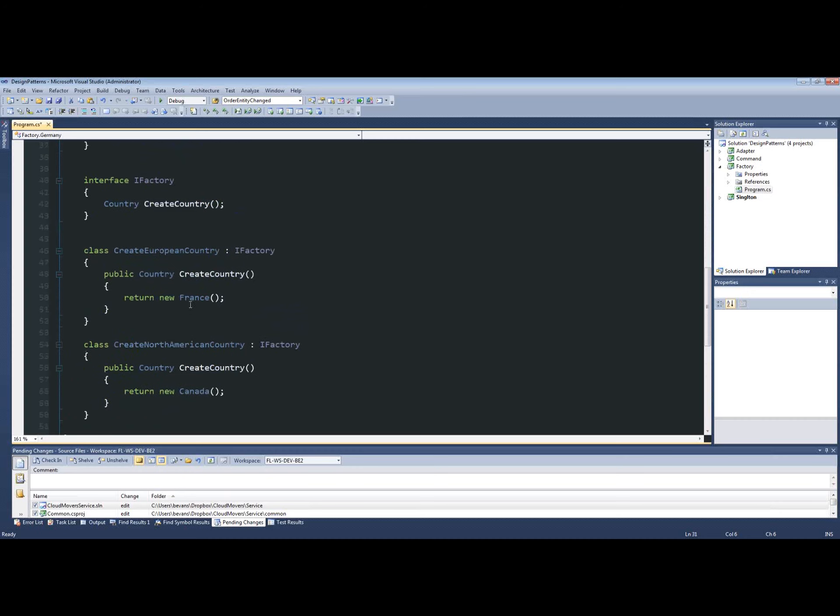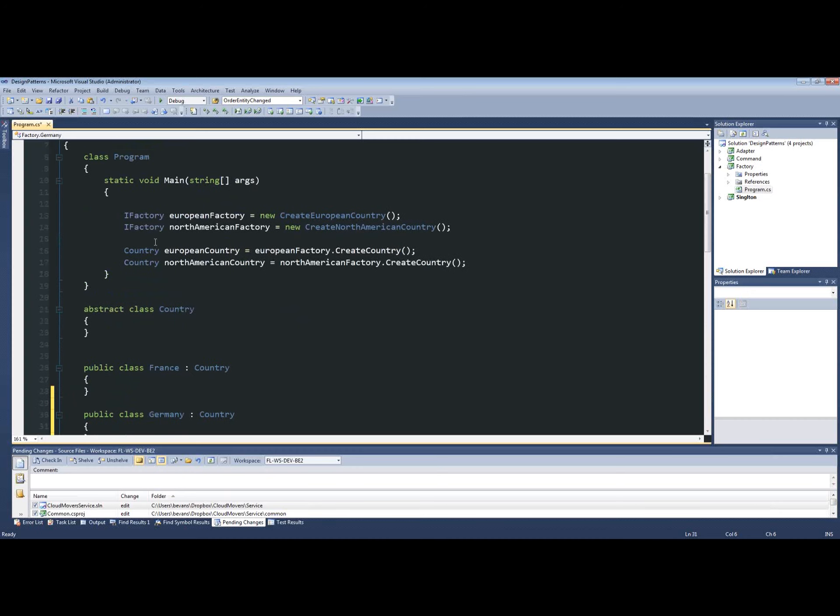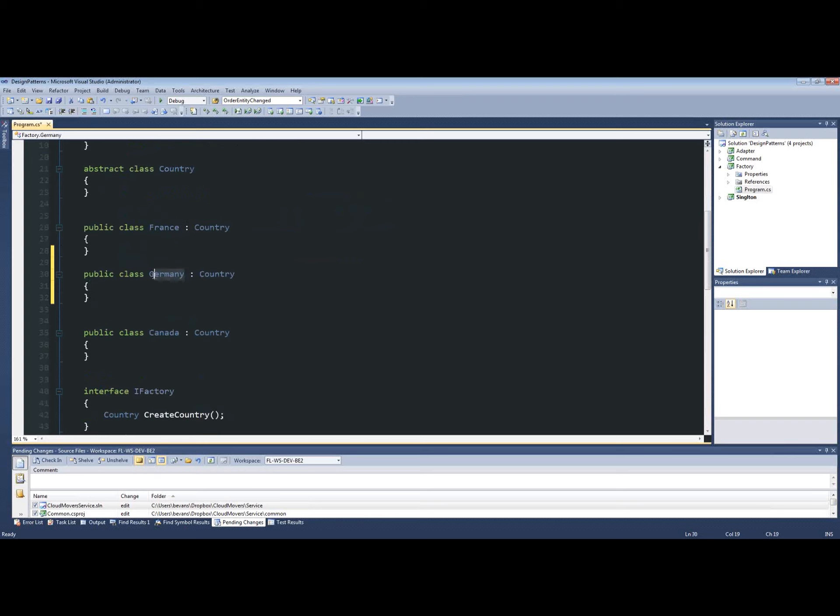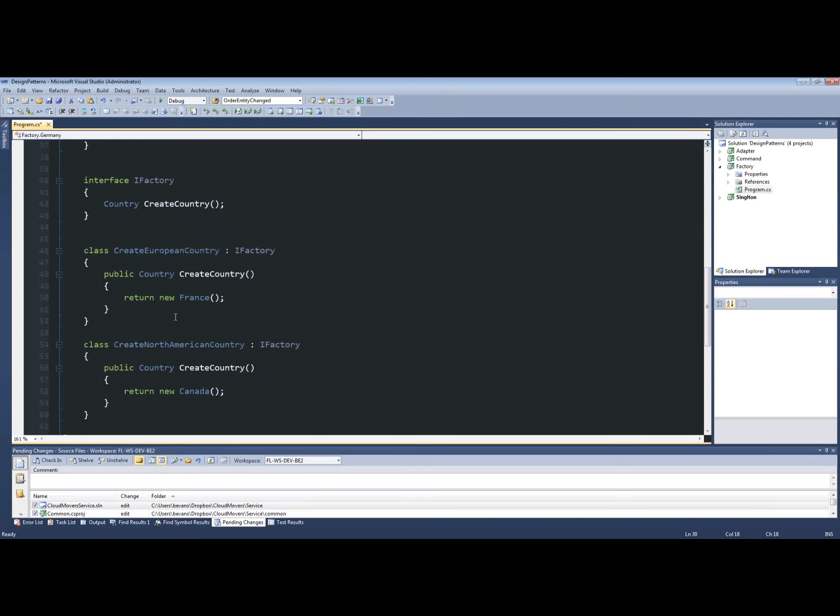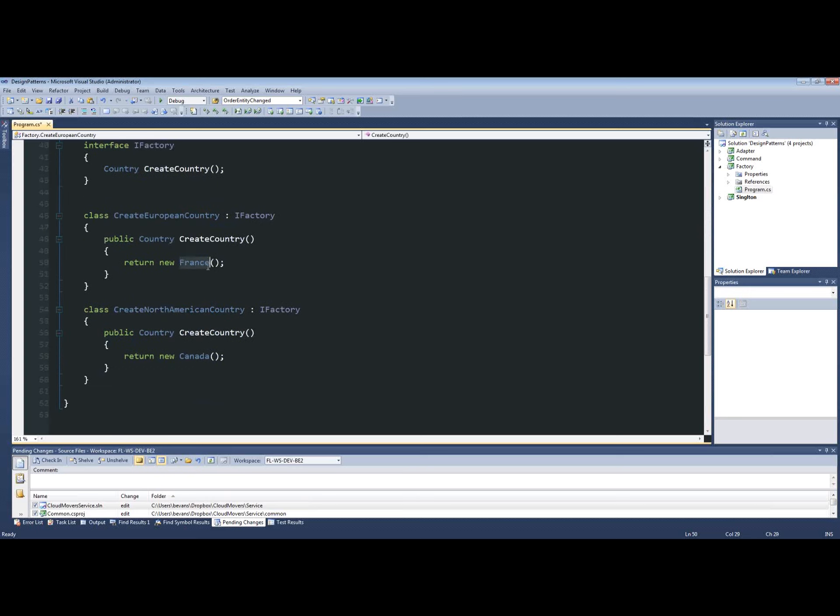And now we want to populate throughout our application. We want to stop using France and start using Germany. So instead of going and refactoring each single bit of code throughout your entire application, trying to find every time France is being instantiated, now all we have to do is come down here to the create country factory and change the reference. And now every time create country is called, instead of returning France, it's going to return Germany.